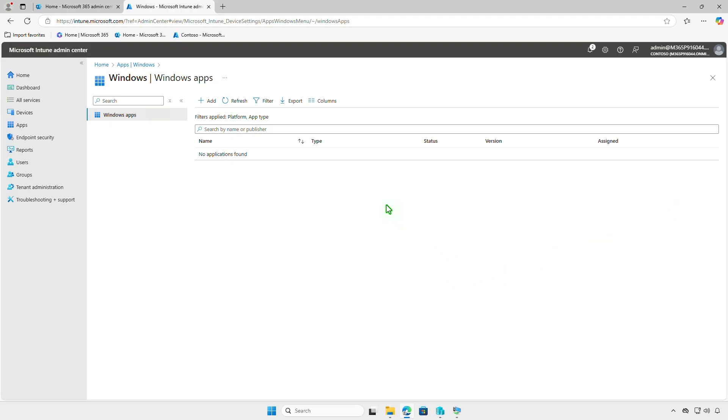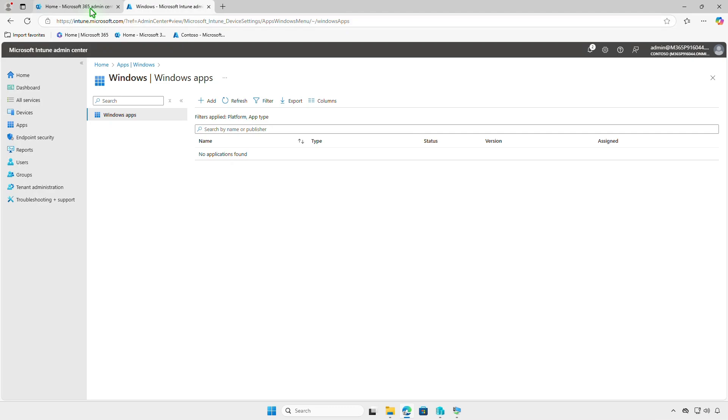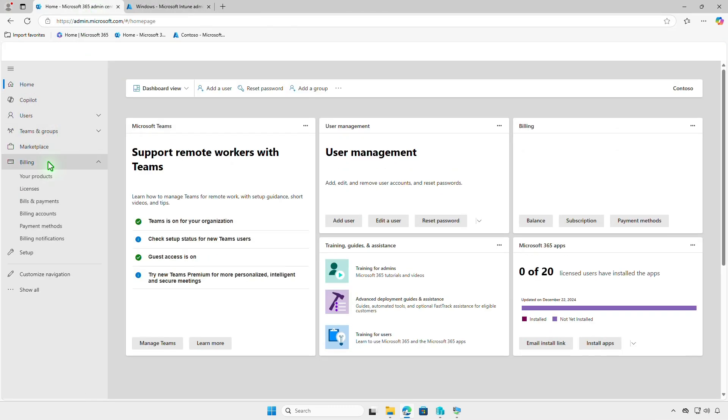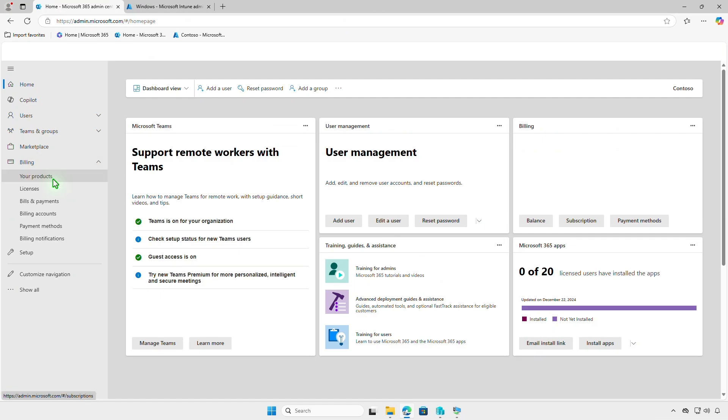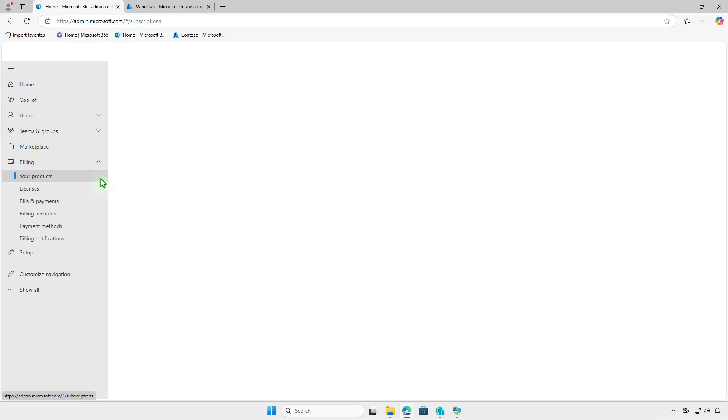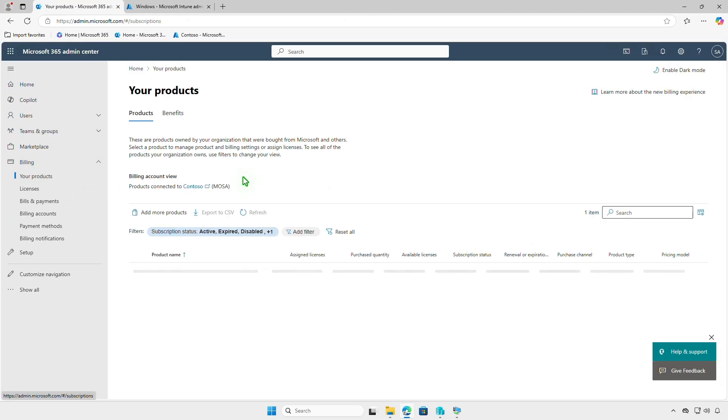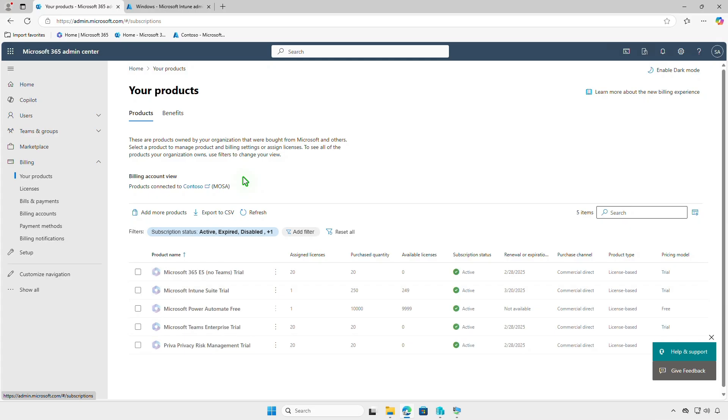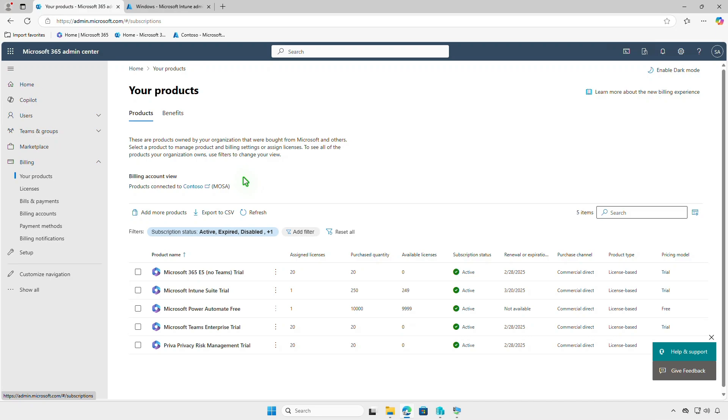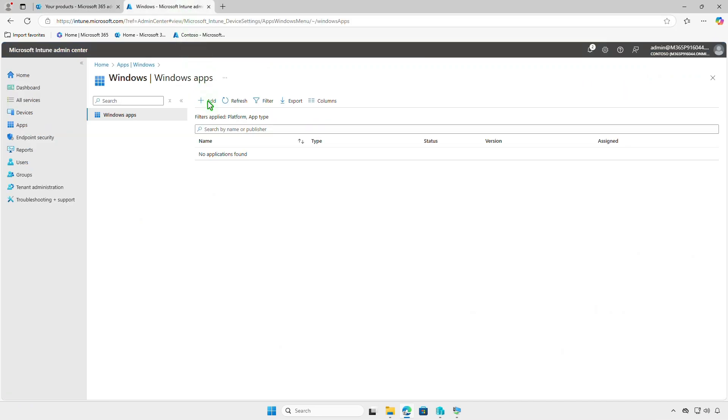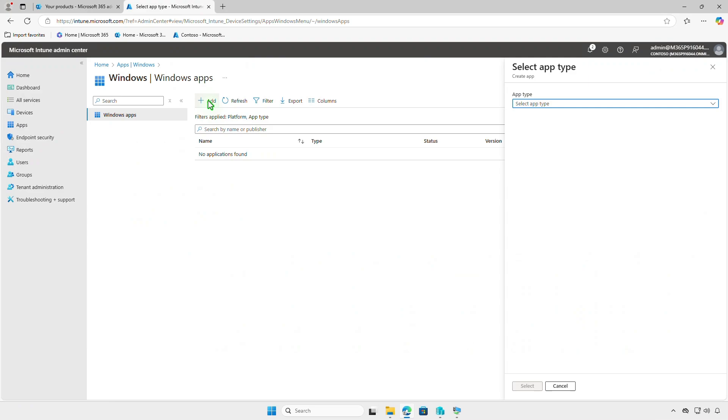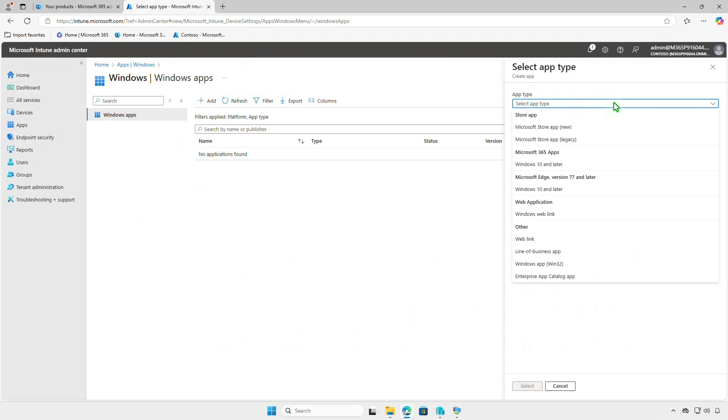Before you begin, Enterprise app management is an Intune add-on as part of the Intune suite. So make sure you have an Intune suite subscription before continuing.